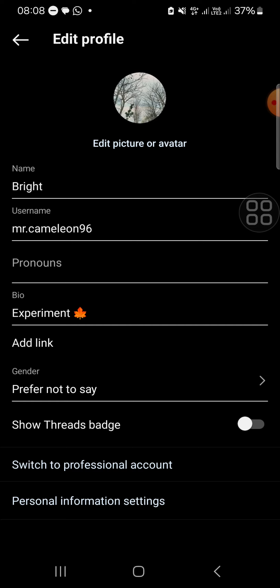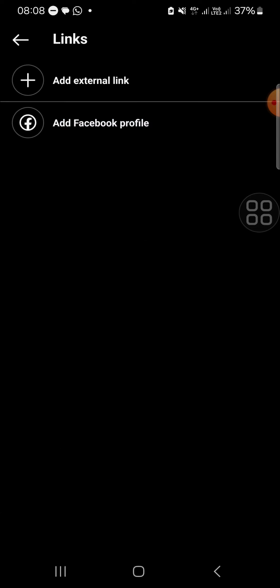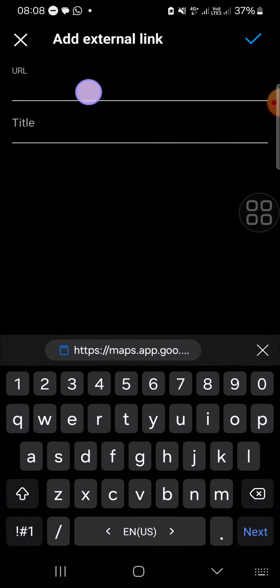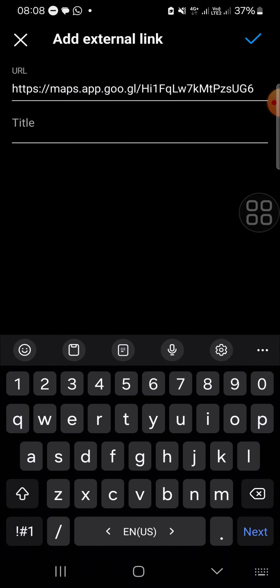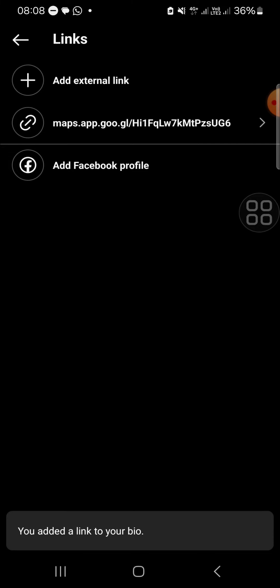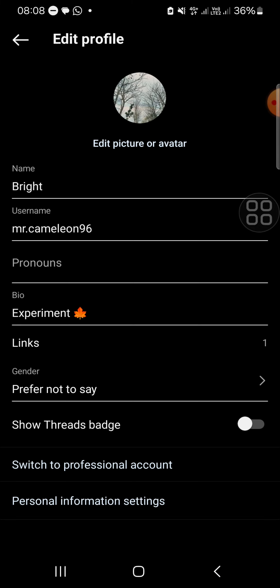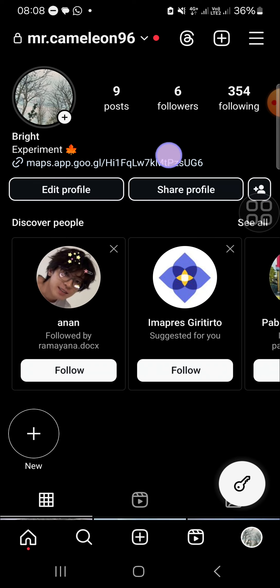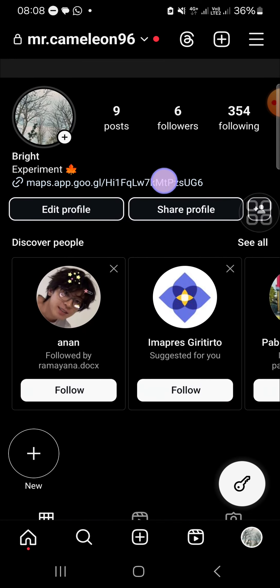Select the 'Add Link' option, then click on 'Add External Link'. Paste the link in the URL field, then click on the checkmark to confirm. Now the link has been added to the profile, as you can see.